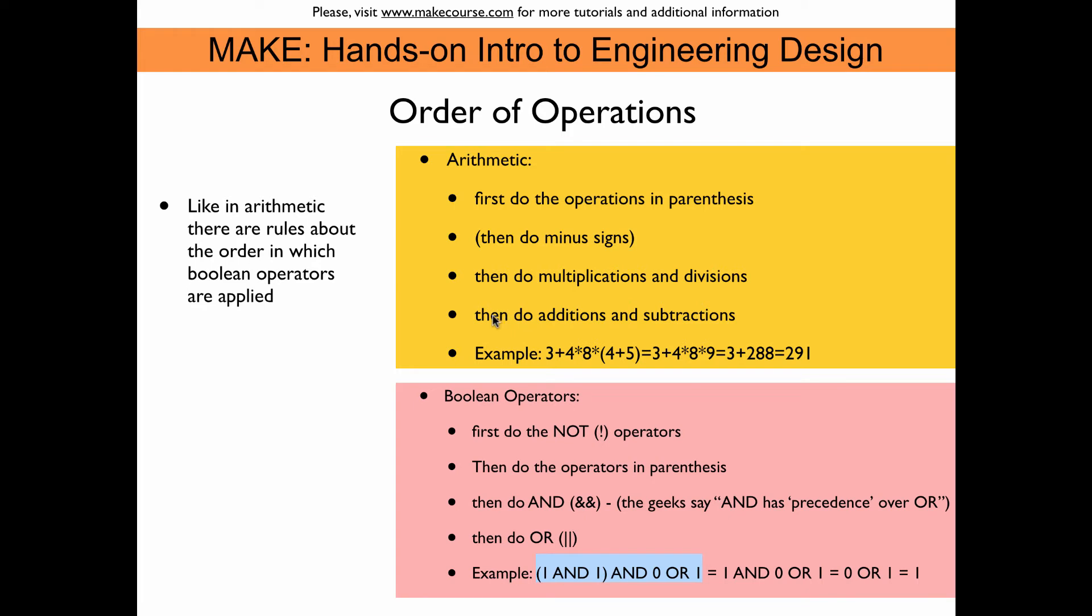And then we execute the additions and subtractions. So after we multiply these numbers we get 288, so we would add 3 and then get 291. And so this would mean that we evaluated this expression here.